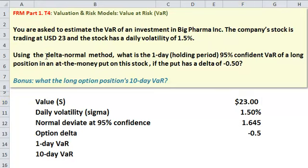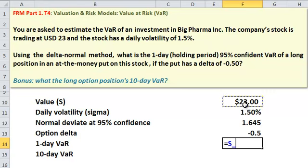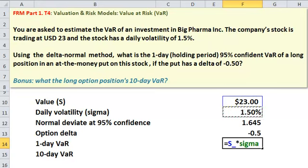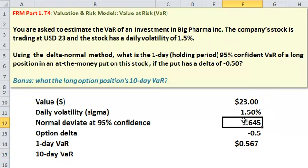So knowing that we're doing the delta normal method — probably the simplest method of all — we have all we need. We could calculate the one-day 95% confident VAR of the stock simply by taking the stock price, multiplying by its volatility, and then scaling that volatility by the normal deviate.